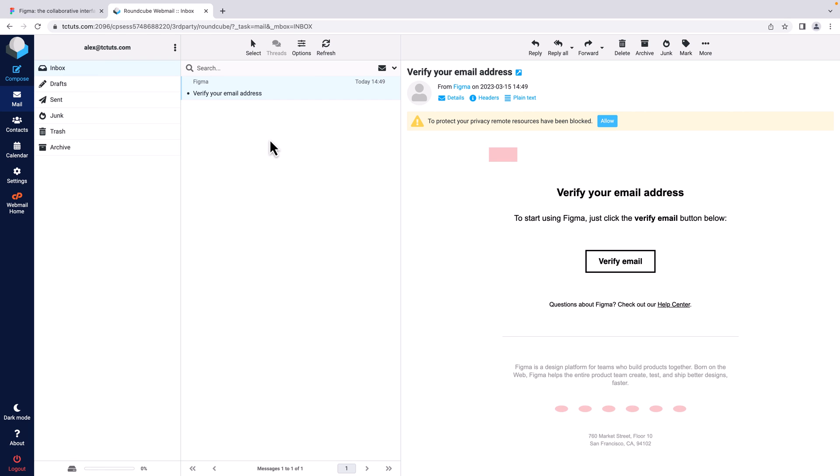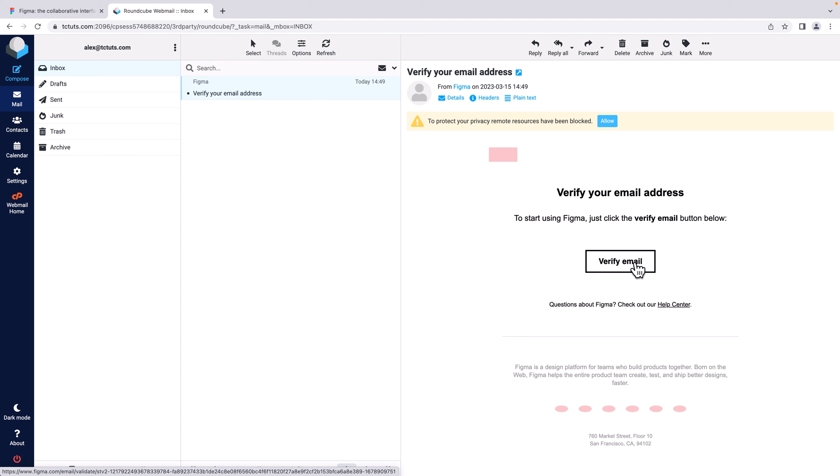Here I can see I have got a verification email. To verify the email account, I need to click this 'Verify email' button. Here it is, I'm going to click on it.